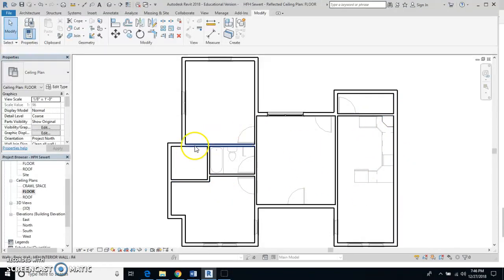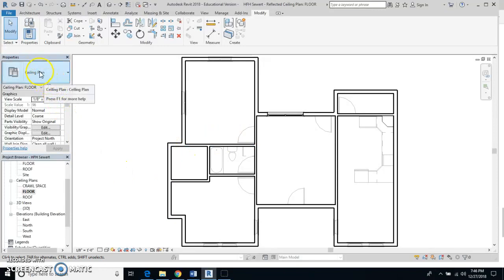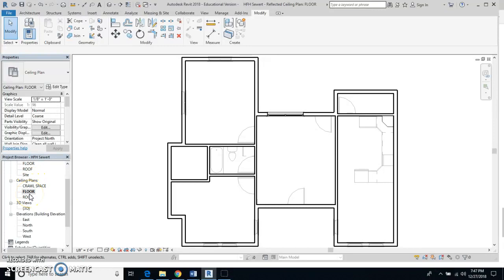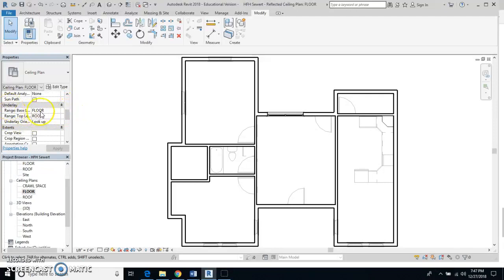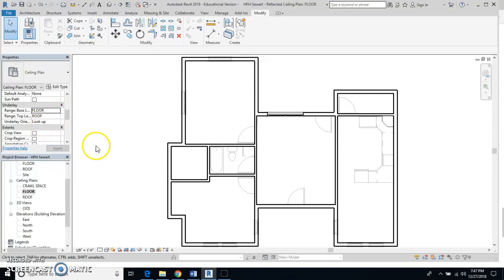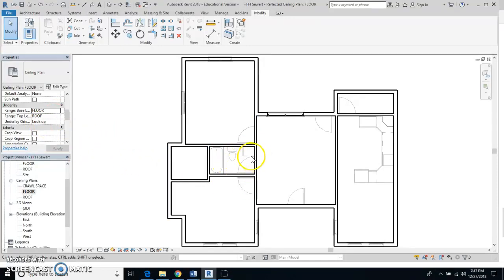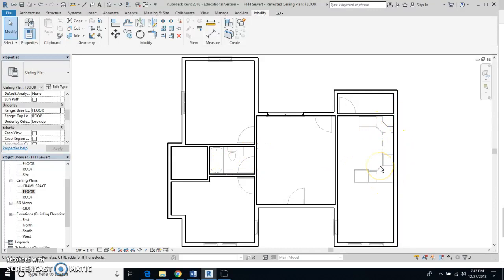I went into ceiling plans, hit the word floor, and then I scrolled down here until I got to the word underlay. Then I clicked and chose the word floor. What that does is show me the bathtub, toilet, sinks, kitchen cabinets, and even doorways. I needed all of these things because I'm going to need to put some lights in these areas in a couple minutes.